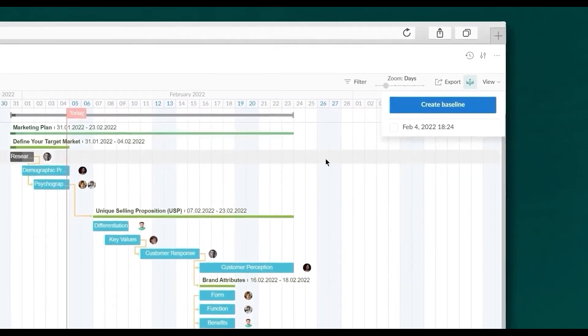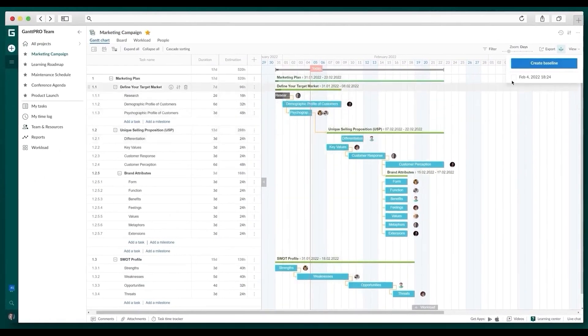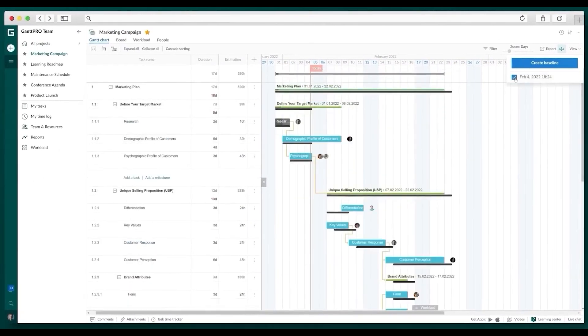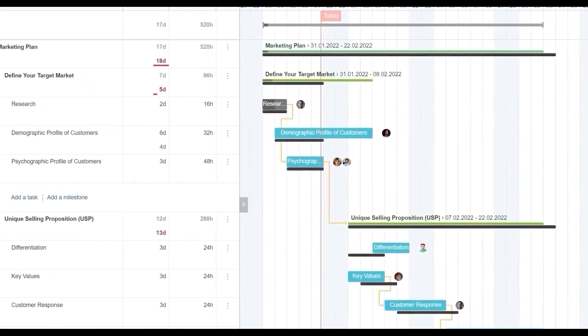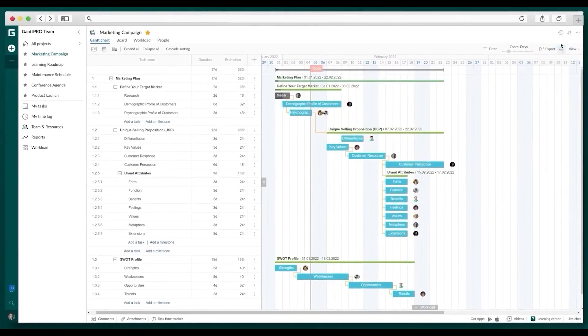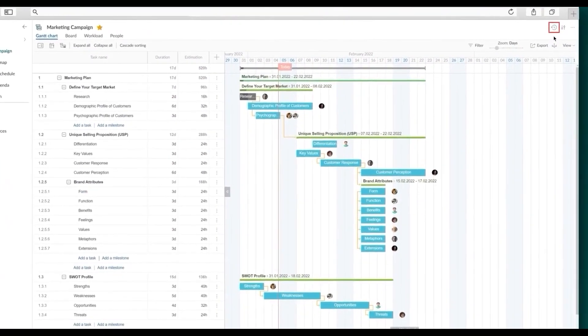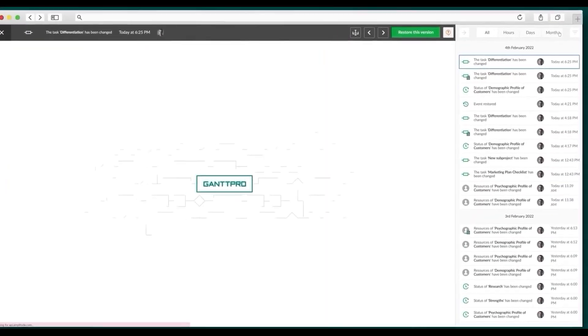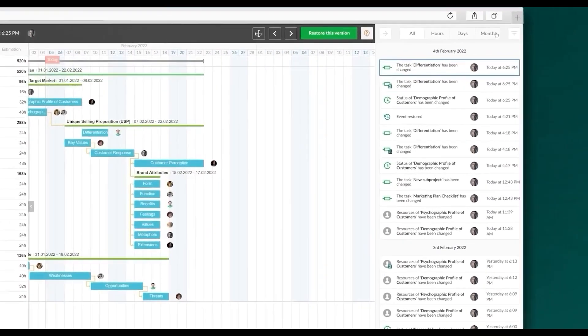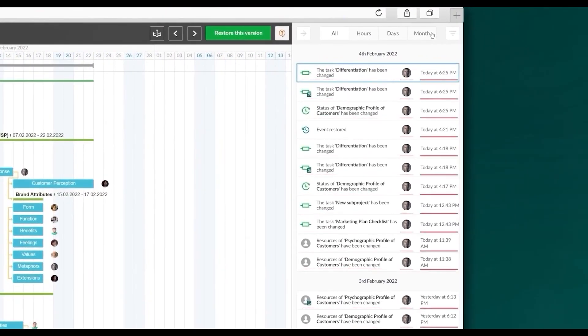GanttPro offers pre-made templates for common construction project needs such as residential and commercial construction schedules, budgets, and timelines. The pricing plans start at $7 per user per month. Below this video is a link to the GanttPro 14-day free trial that will give access to all premium features included in the platform.